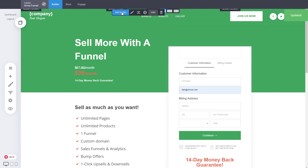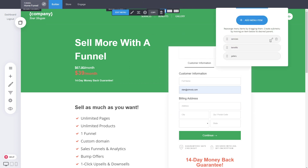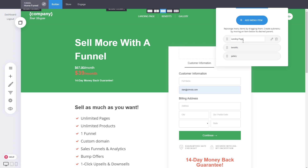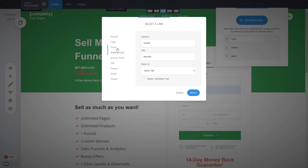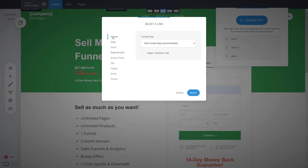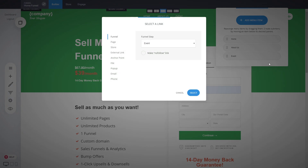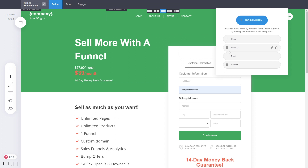Now let's organize the pages inside the funnel. Set the first one as a landing page and call it 'Home'. Add 'About Us', then the 'Event' page for promoting events, and finish with 'Contact'. You can also add sub-menus by dragging and dropping pages to create dropdown navigation — that's how we've added four pages to the menu.